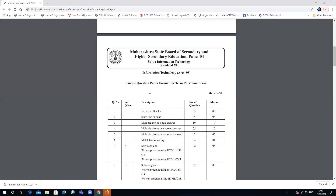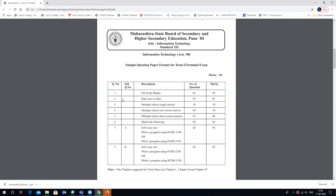Looking at the sample question paper format for your Term 1 or terminal examination: it will be for 50 marks. The first question is fill in the blank — 5 questions for 5 marks. Second is true or false — 5 questions for 5 marks. Multiple choice single answer — 10 questions for 10 marks. Multiple choice 2 correct answers — 5 questions for 10 marks. Multiple choice with 3 correct answers — 2 questions for 6 marks.